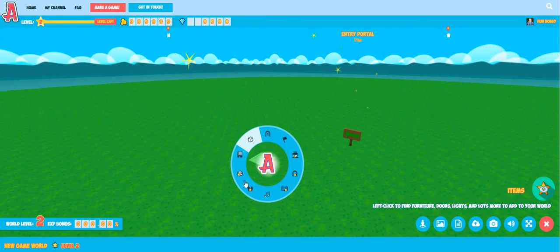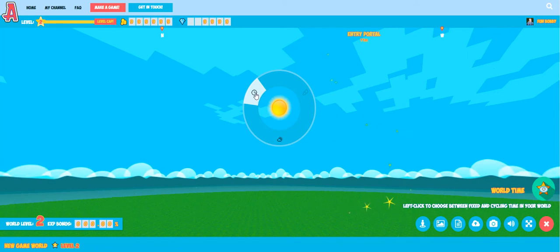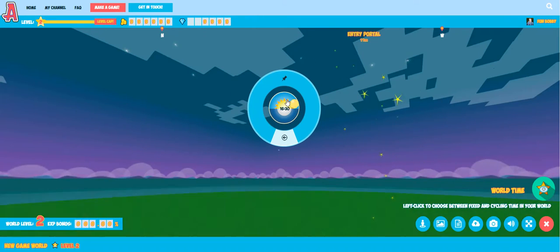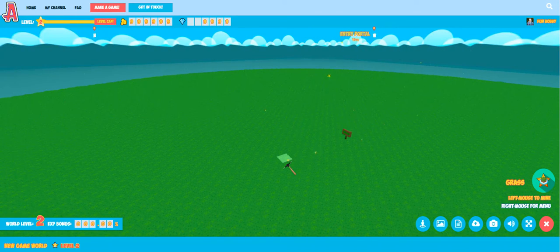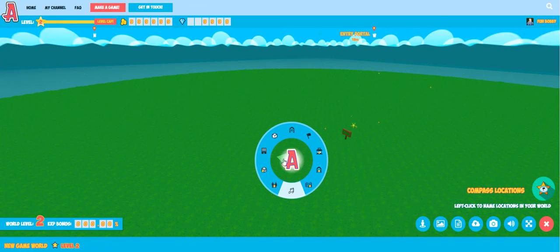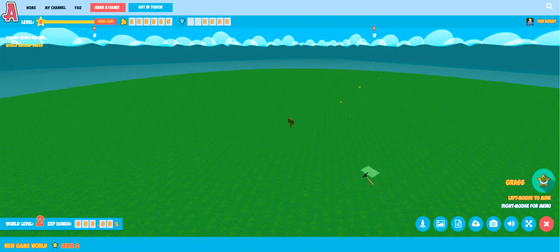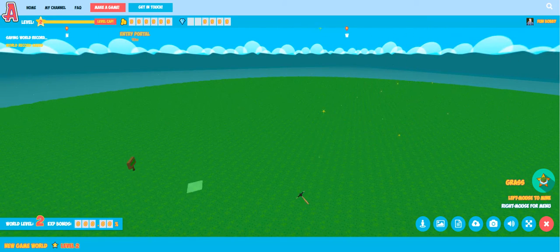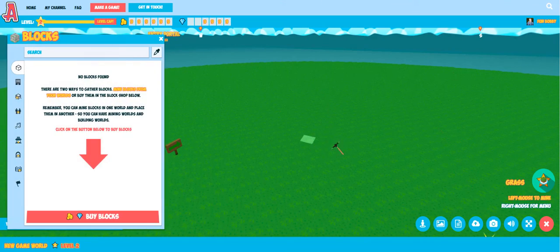At any point we can right click on the terrain in order to see the different kinds of content that we can add to our game worlds. We can also right click on the sky in order to see weather, post effects, and time settings so we can adjust the mood and feel inside our game worlds. Going in anti-clockwise order through the content palettes, the very first option is setting the world entry portal — we can use this to move the portal around and modify where players enter our game.